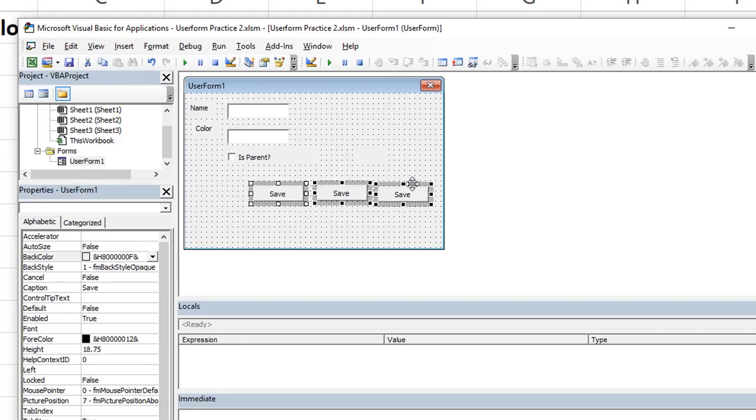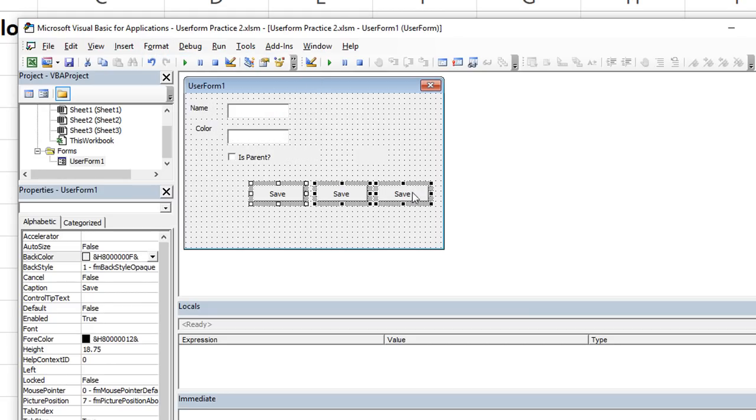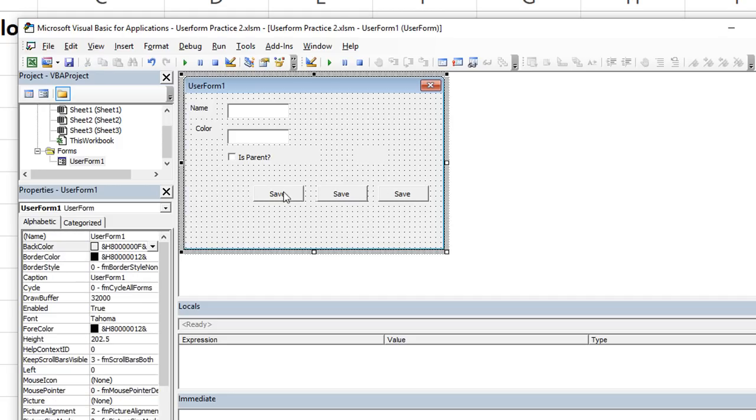I'm going to highlight them all. Let's see, format align left. So let's try to remember that shortcut: Alt O A L. And we want to align them tops. So Alt O A T. All right, now they're all three aligned with each other.